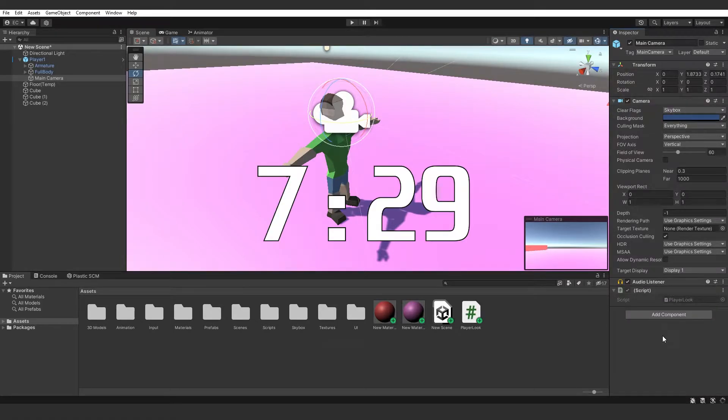If you already have a system for looking around for your character, please skip to the timestamp on the screen now.